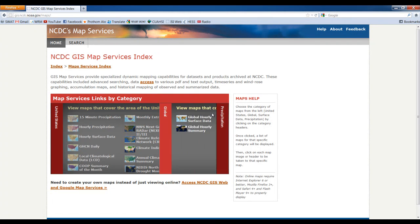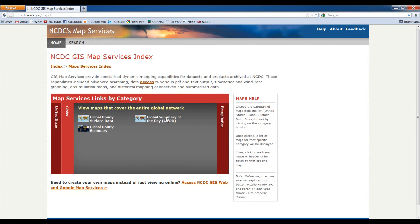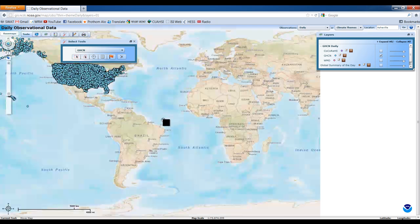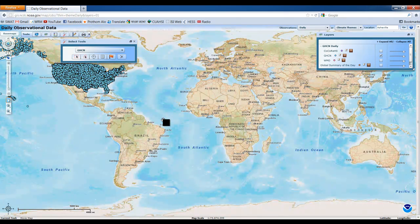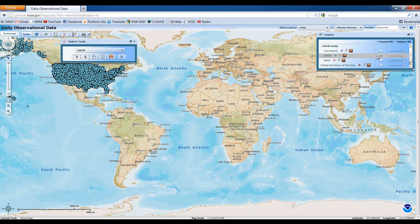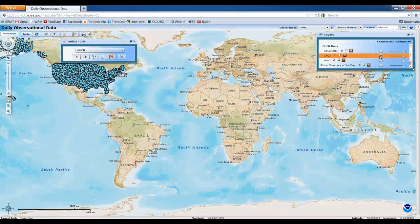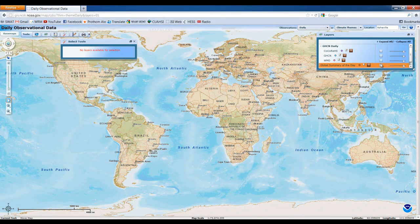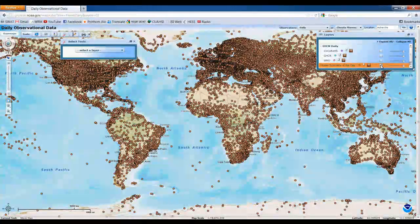So then global and global summary of the day. The website looks like this. First we have to uncheck the default one and we have to check the summary of the day.